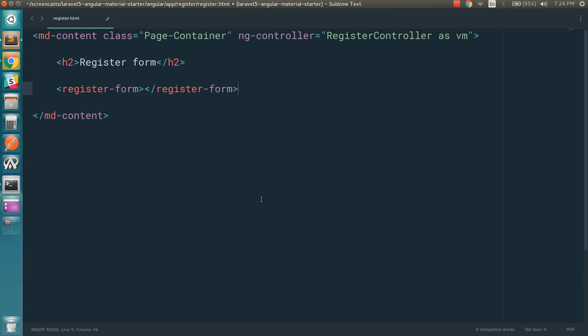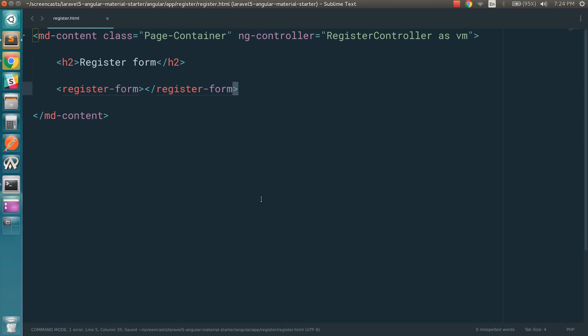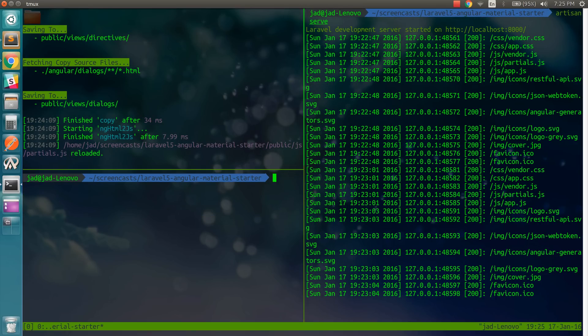So now we need to create this component or this directive. So let's do artisan ng directive register form.